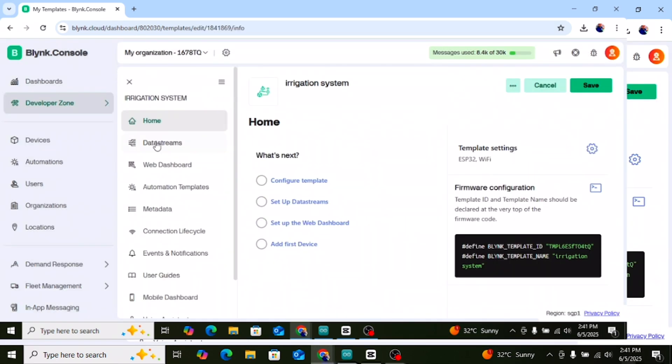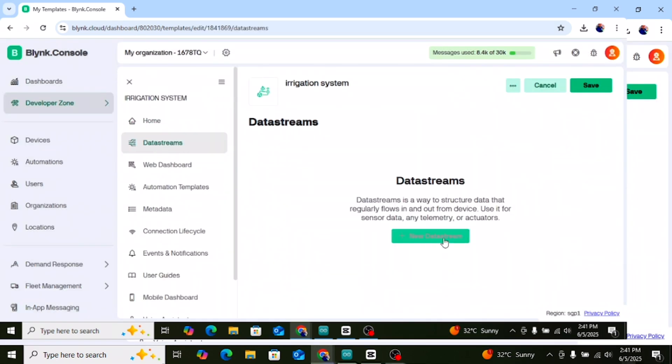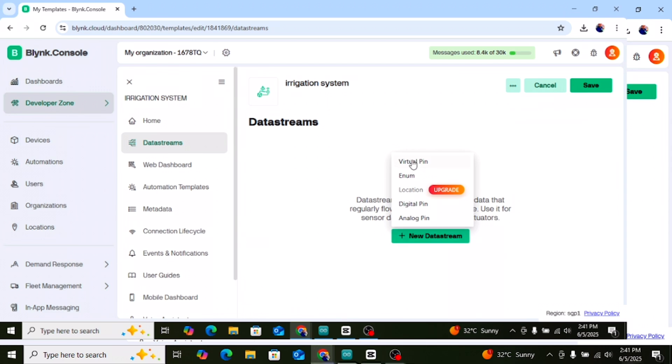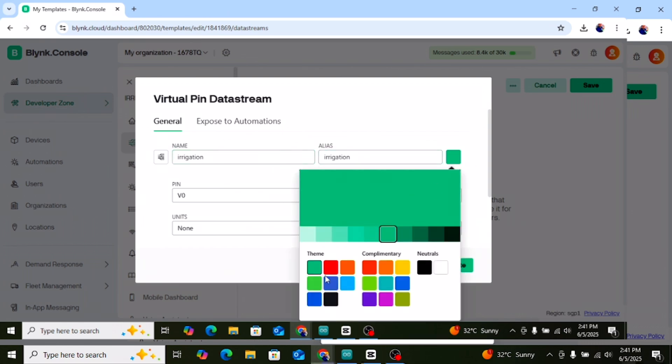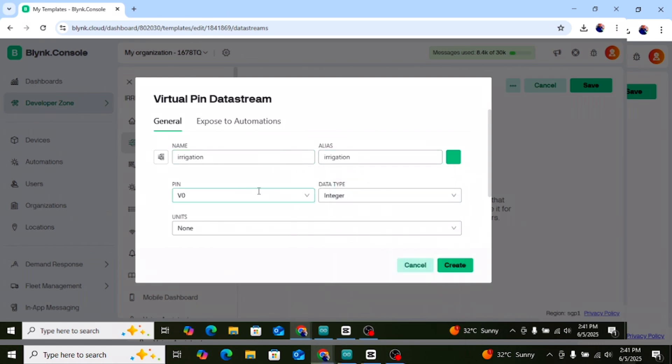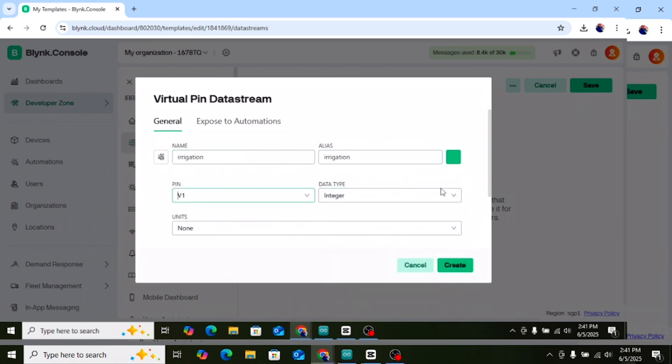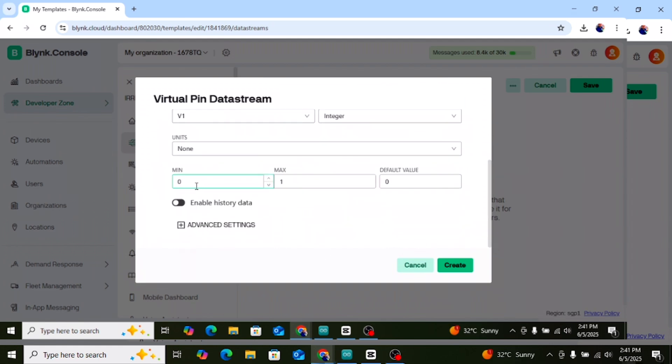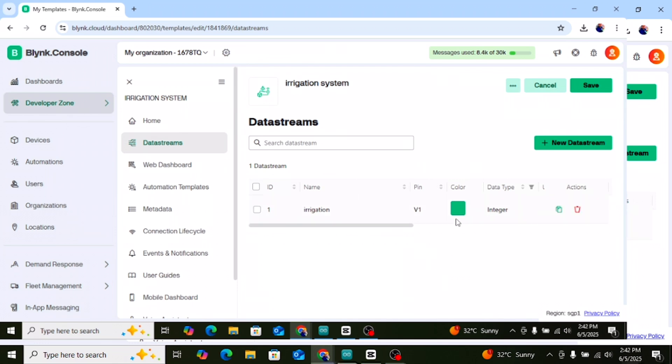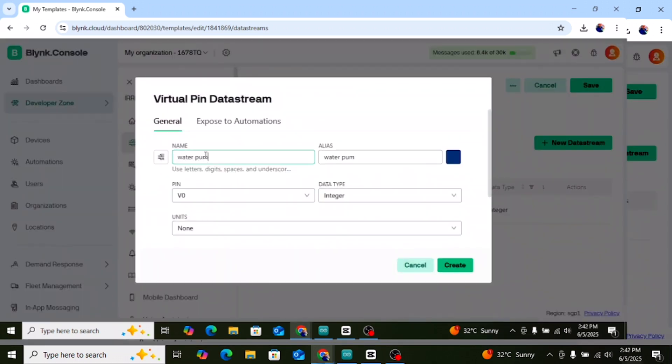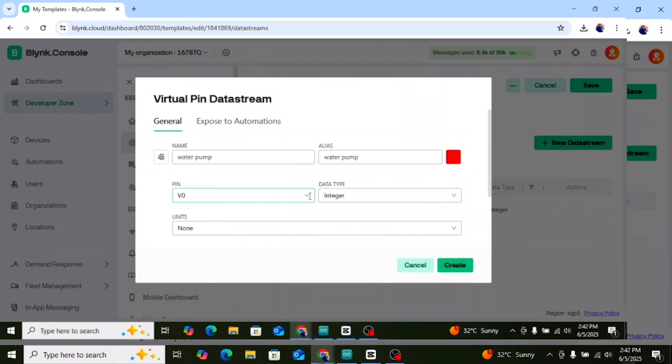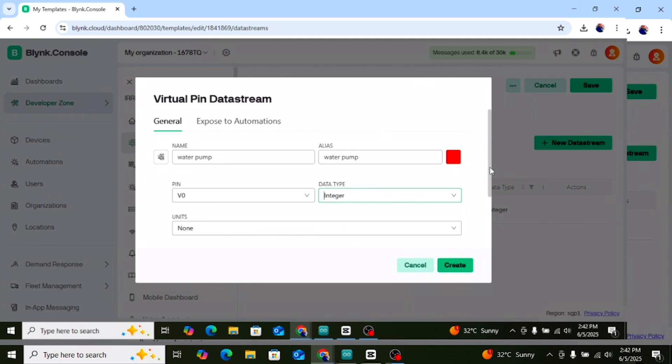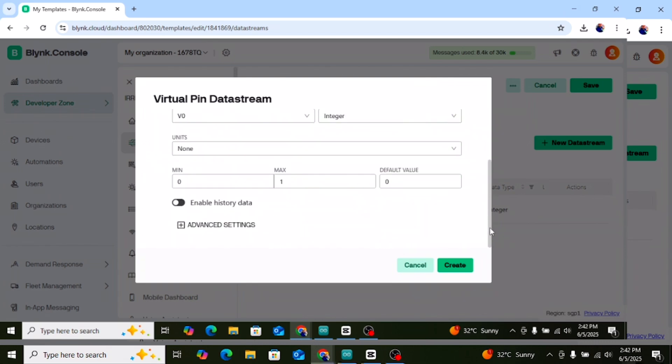Now we'll add two data streams. Click on the template name, then go to the data streams tab and click plus new data stream. Name: irrigation. Pin V1, type integer, min 0, max 100. Click create. For the second one, name: water pump. Pin V0, type integer, min 0, max 1, click create.